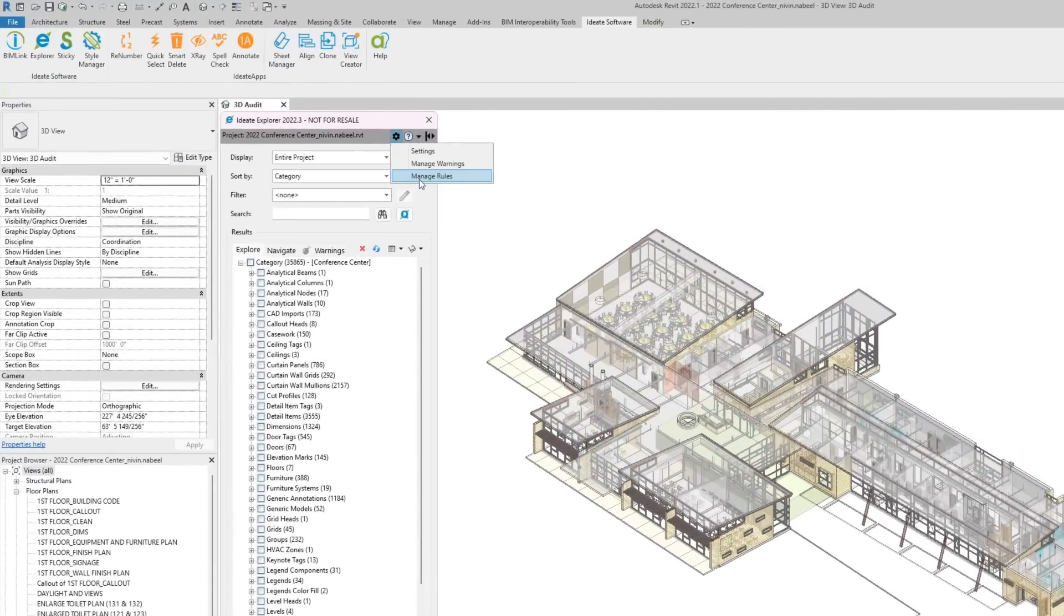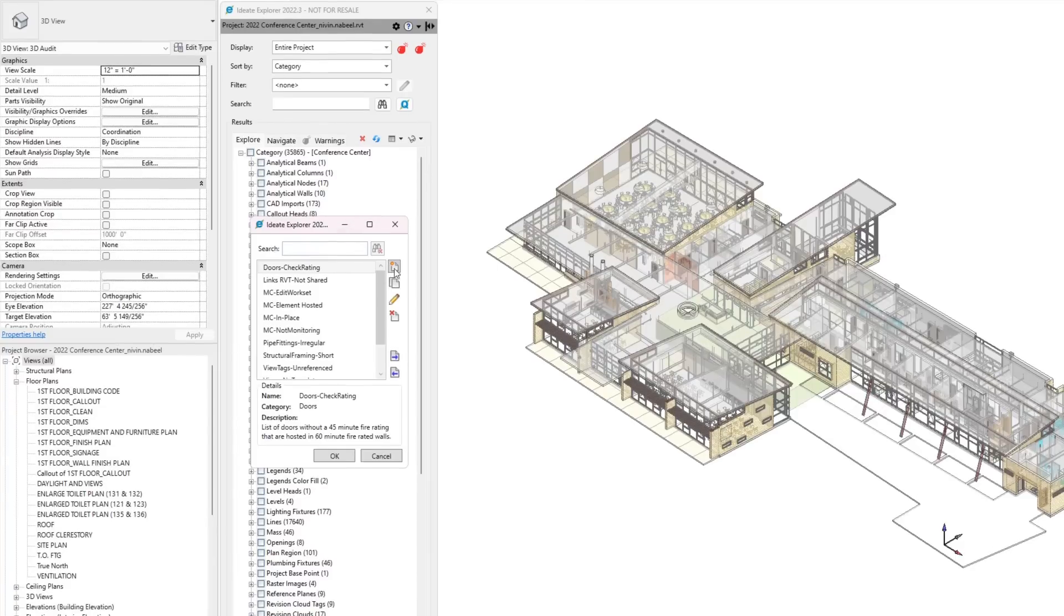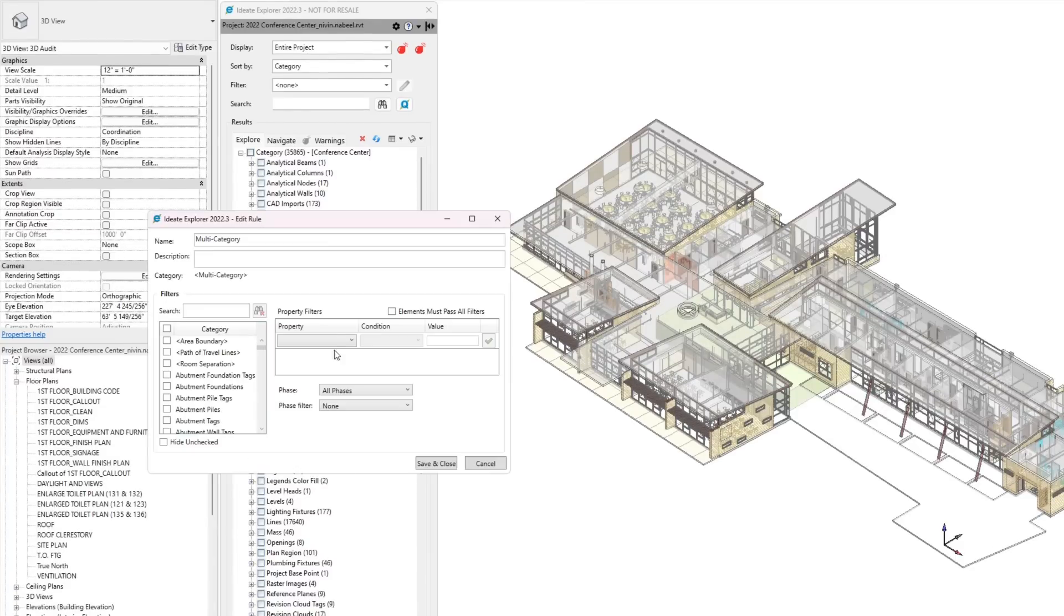Now, let's create a new filter. Under Manage Rules, click New. Select the categories you're trying to target, in this case, multi-category. Give this filter a meaningful name.